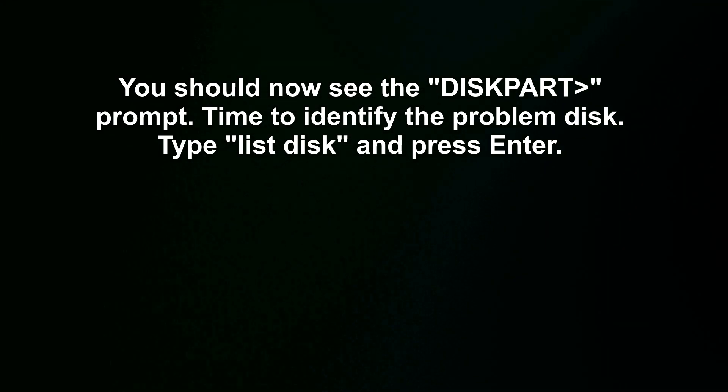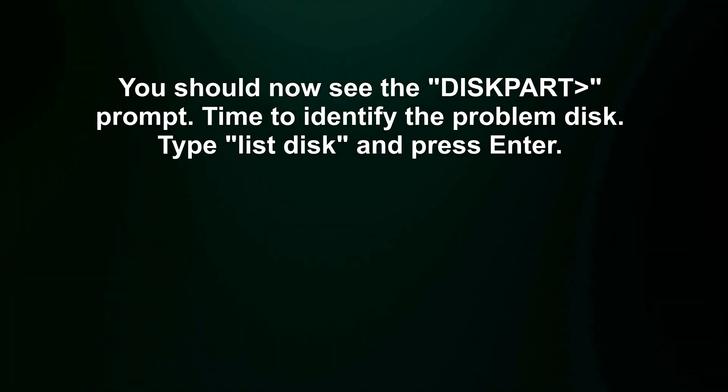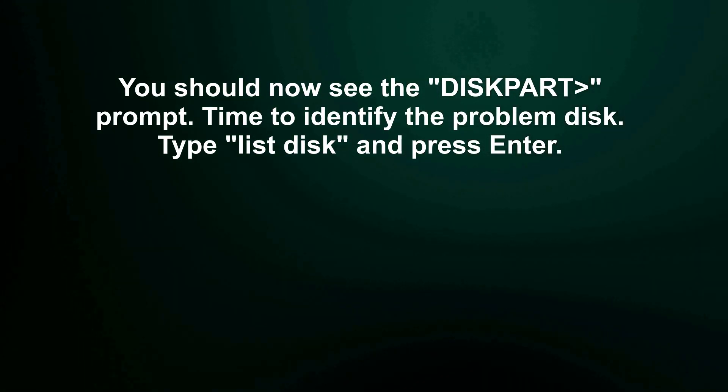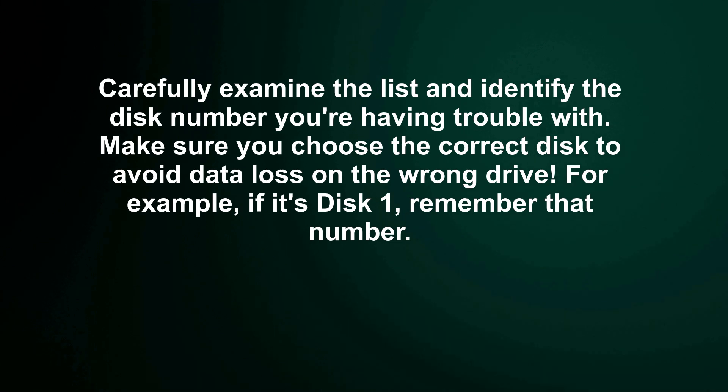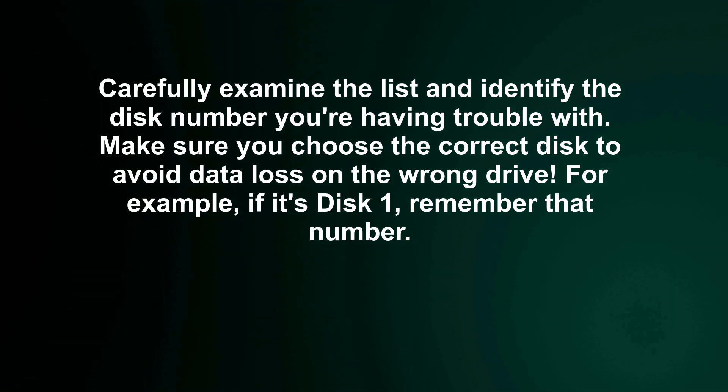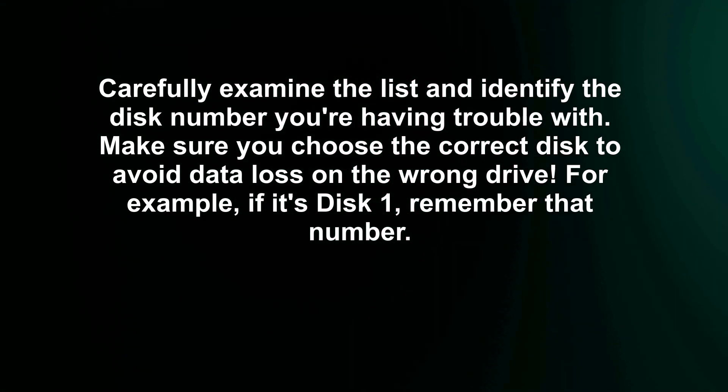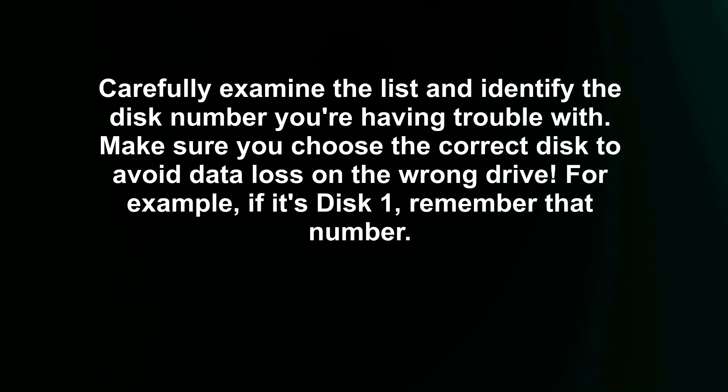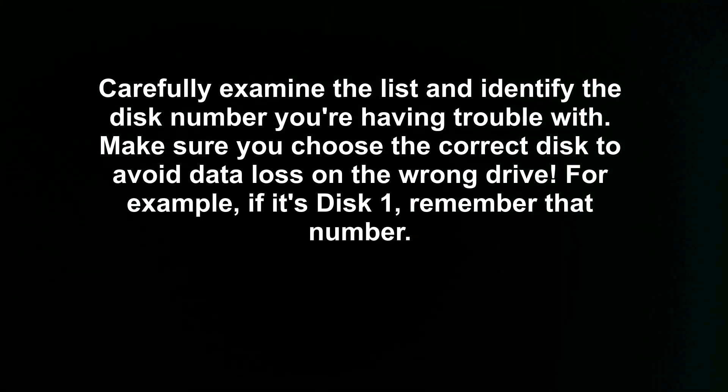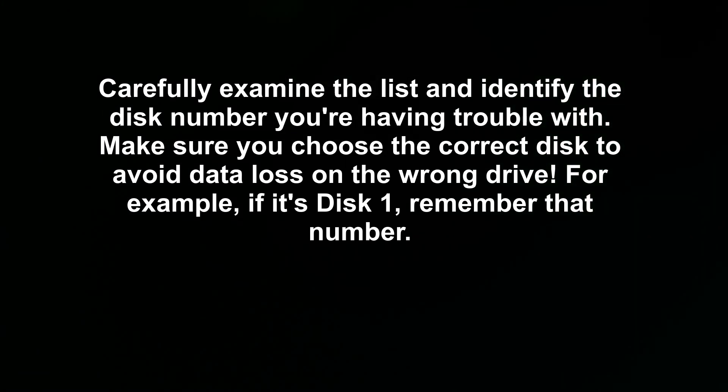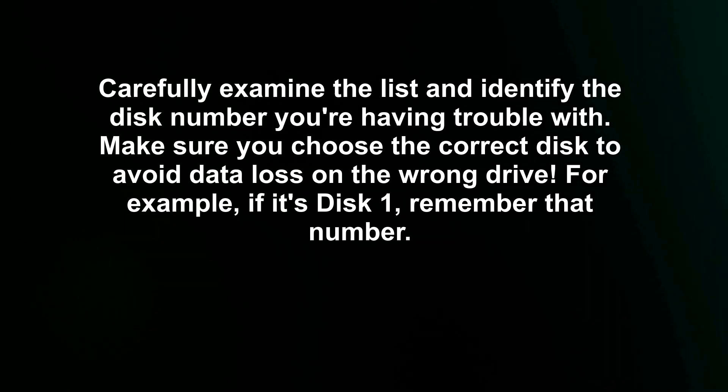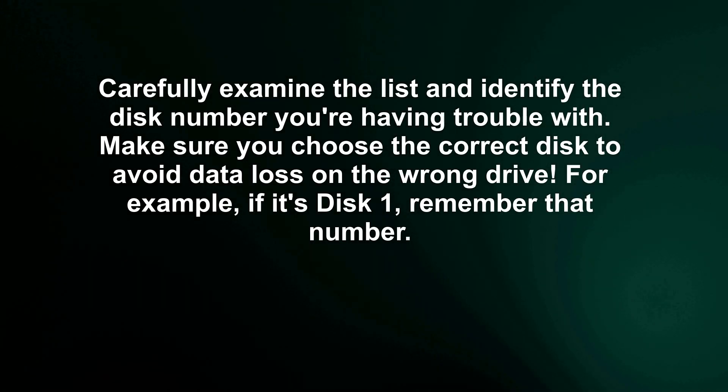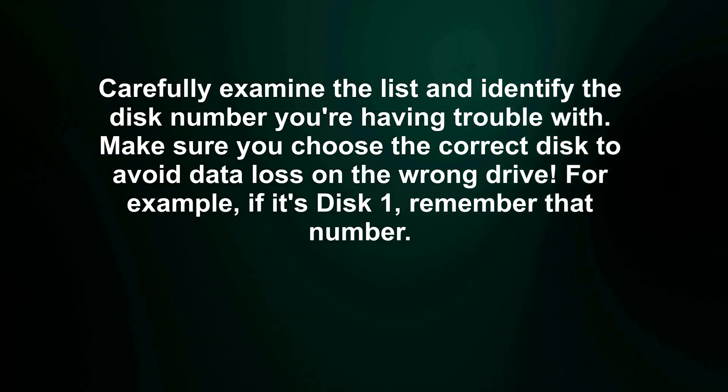Time to identify the problem disk. Type list disk and press enter. Carefully examine the list and identify the disk number you're having trouble with. Make sure you choose the correct disk to avoid data loss on the wrong drive. For example, if it's Disk 1, remember that number.